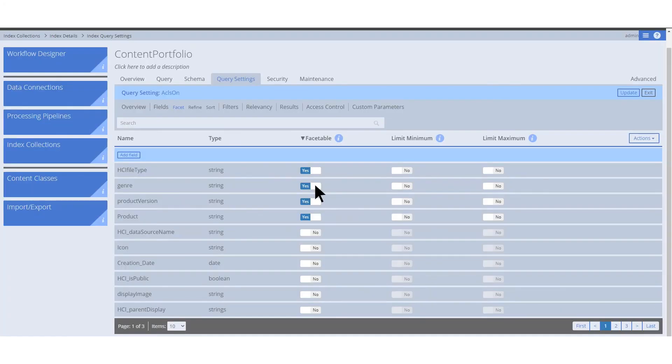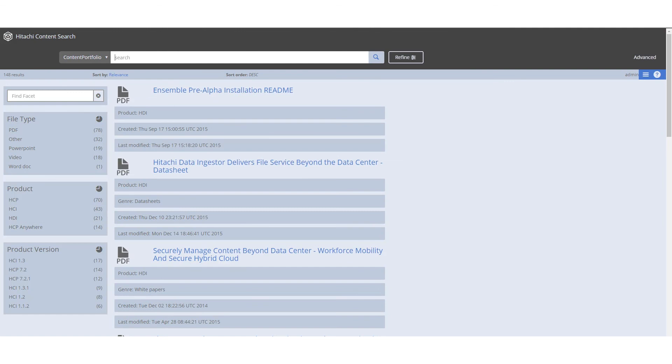Enabling and disabling facets dynamically changes the results that are displayed in the search app. It provides a powerful tool for browsing documents in a knowledge base. Our user here can be seen disabling the genre facet. When the page is refreshed, it no longer displays in the results.